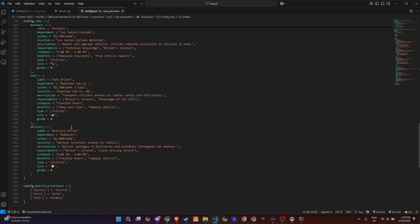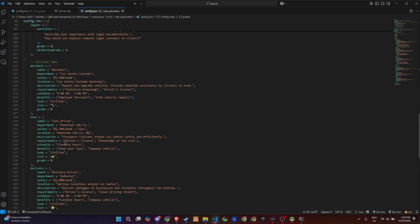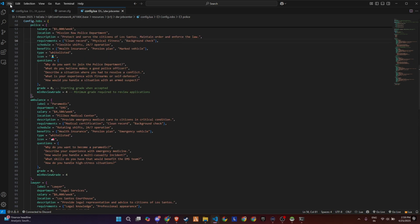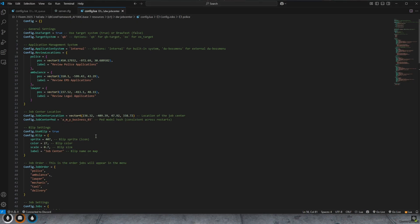Same setup goes for other roles like ambulance, where everything from job details to interview questions is fully customizable. This lets server owners tailor the job center exactly how they want, super intuitive and functional.